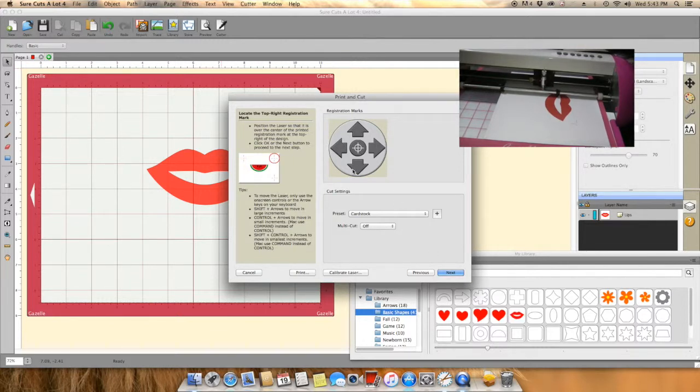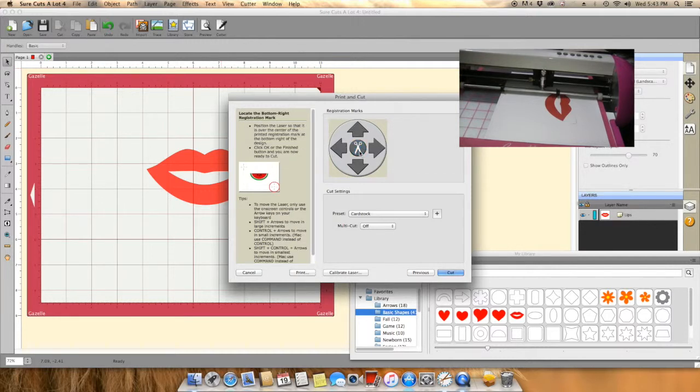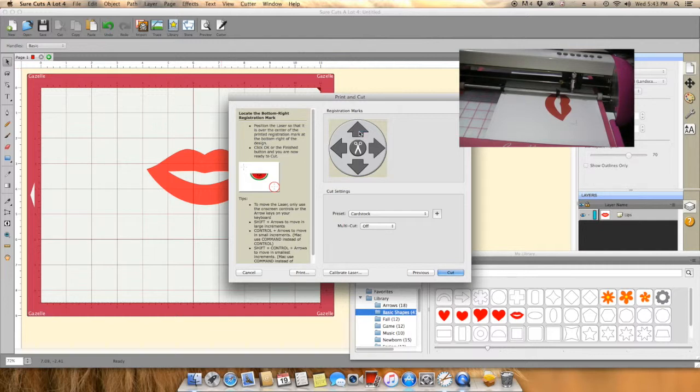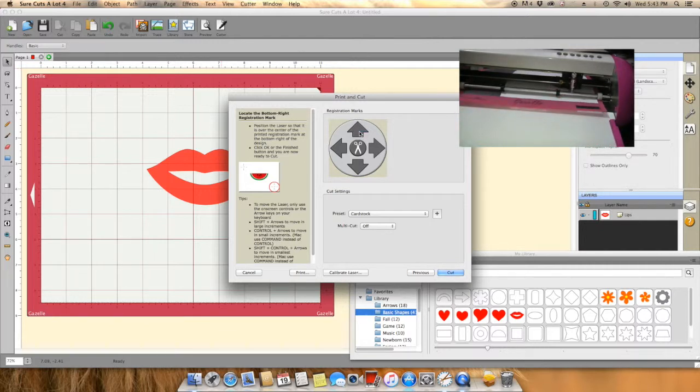Once I'm done with that, instead of hitting next, I'm just going to click the middle. Then you will see the blade housing go over to the next registration mark. You will do the same thing for the third registration mark.